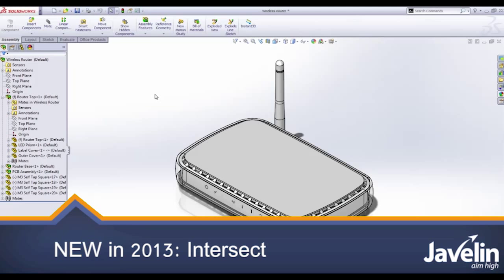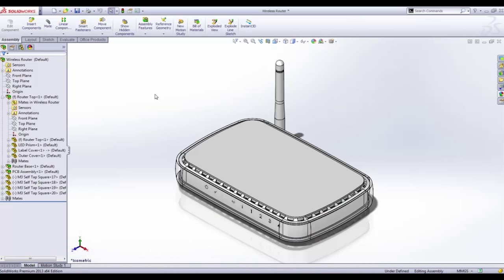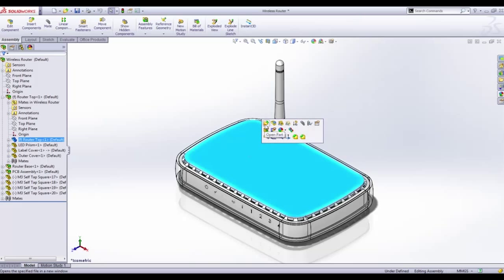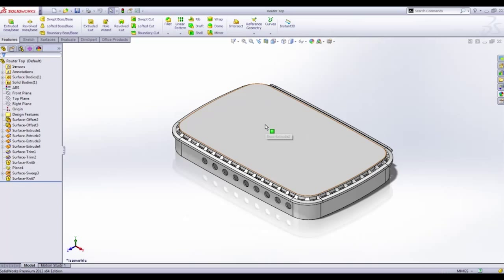SOLIDWORKS 2013 introduces powerful new capabilities that bridge the gap between solid and surface modeling. Here a fairly generic wireless router design needs some new cosmetic features to be added to it to make it more appealing.